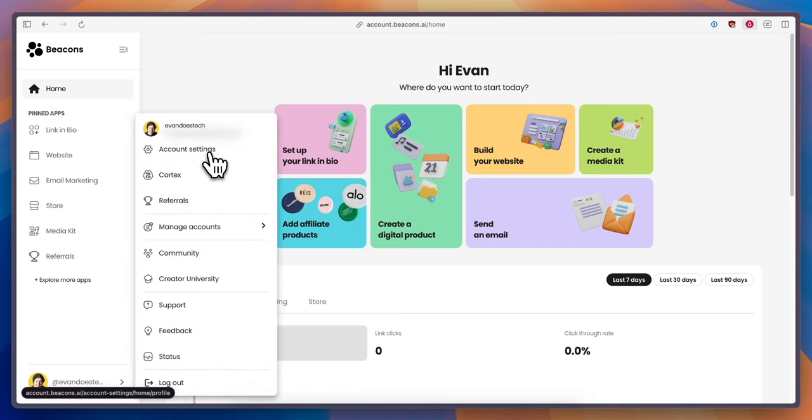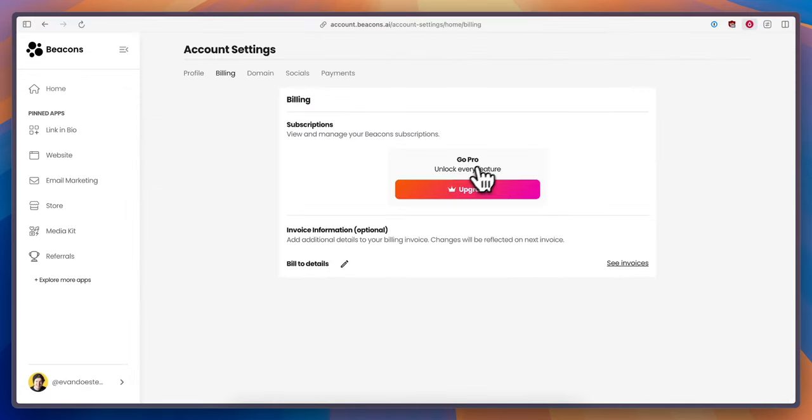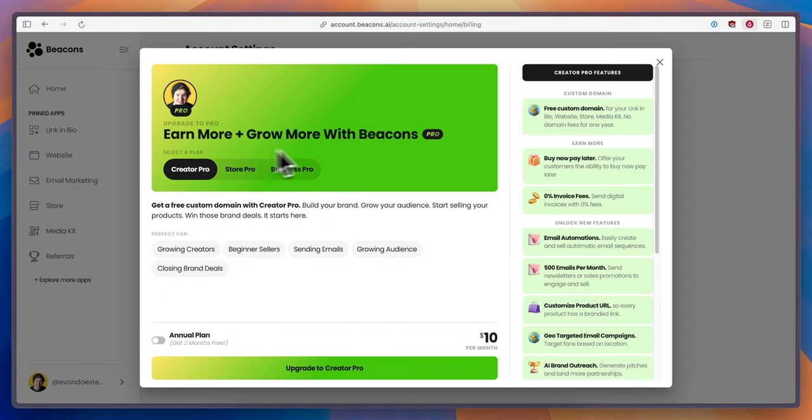Then tap on account settings, then click on the top left where it says billing. Then under the go pro section click on where it says upgrade and from here you can choose a plan.